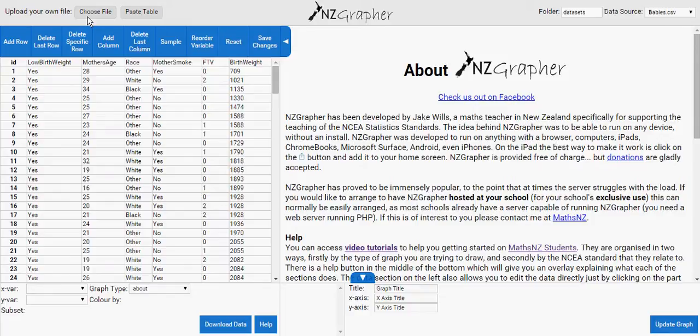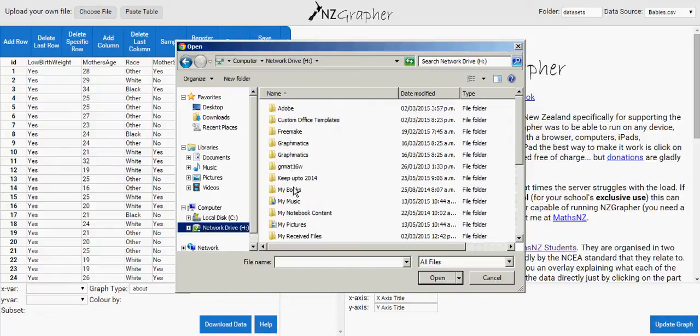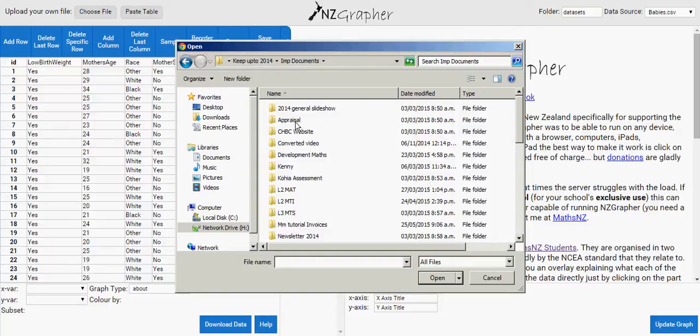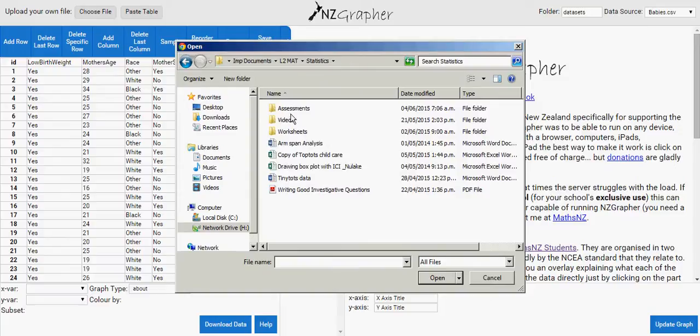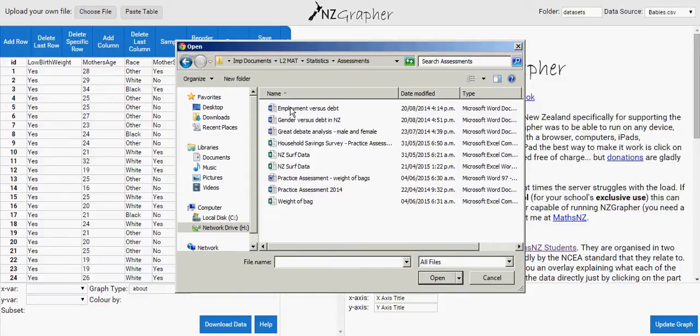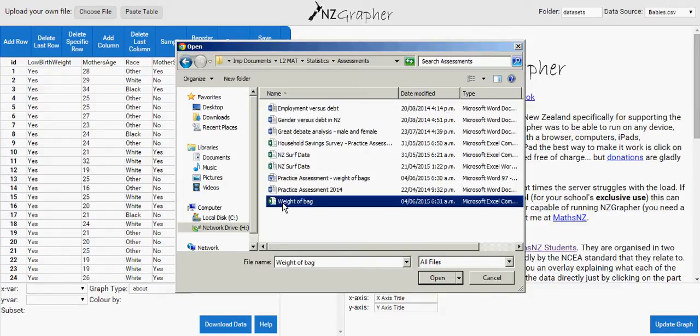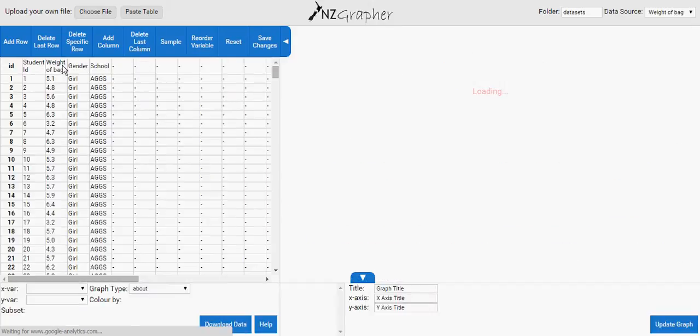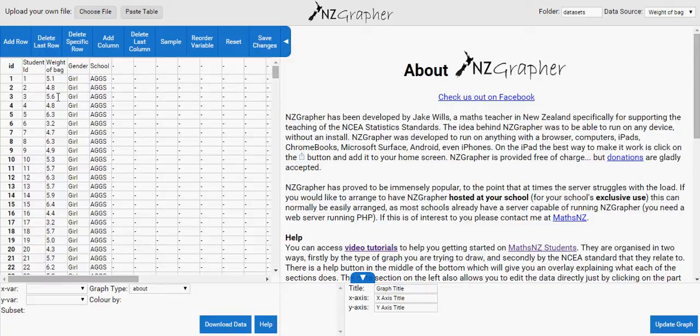First I know where I have saved my document. I'll choose file. I have saved it on my Edge Drive in level 2 math, under stats, under assessment. If you hover over the document it will tell you Microsoft Excel comma separated value, that's what CSV stands for. Double click on that and it will populate the spreadsheet. So here you have got the student ID, this is the weight of the bag.